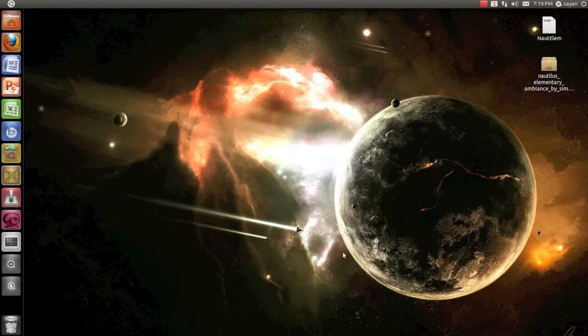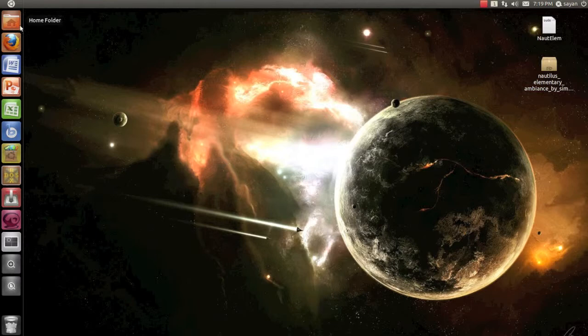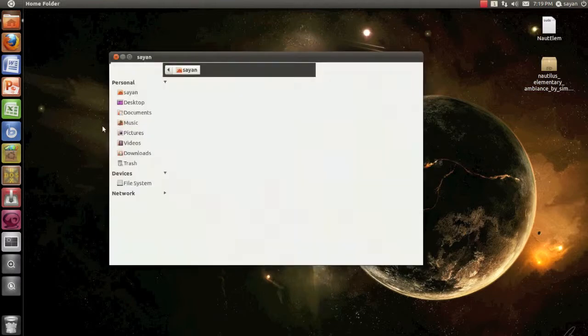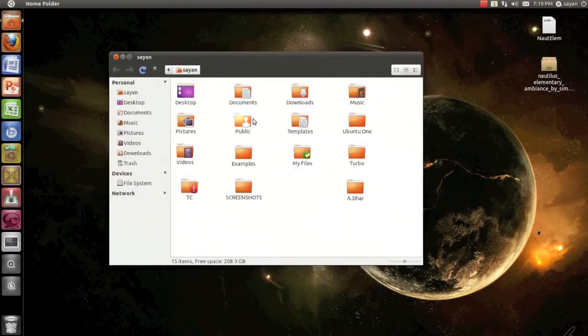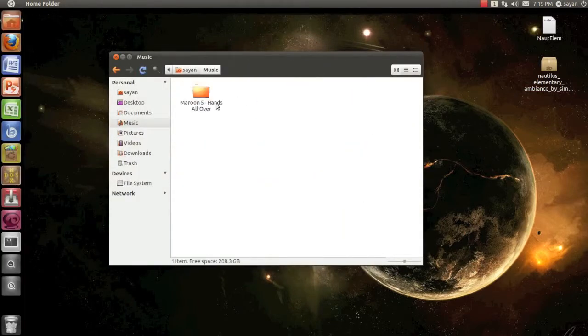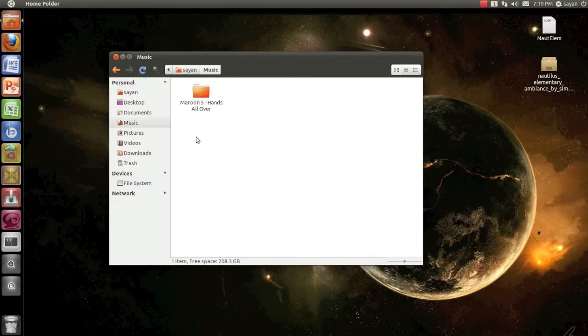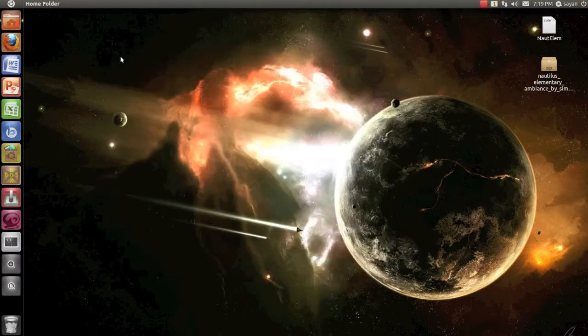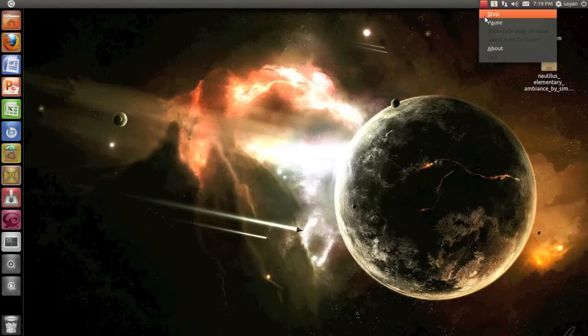In case you don't like the Nautilus Elementary theme, you can just repaste the original Nautilus theme files back in the apps folder and just log out. Just do the same thing. Reboot your computer and you will have your old Nautilus theme. So thanks for watching my video. Please subscribe.